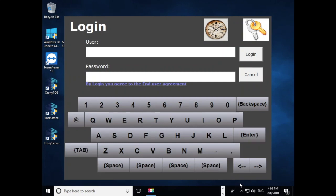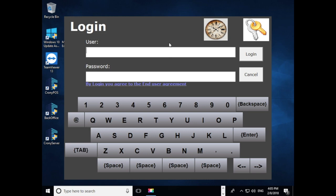In this video we will learn how to use the Crony point-of-sale system. First, open the Crony POS. Now login using your credentials. For trial version, please use one for username and one for password.